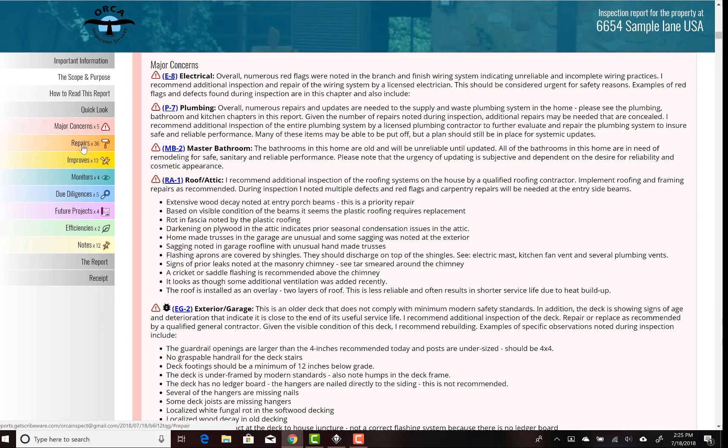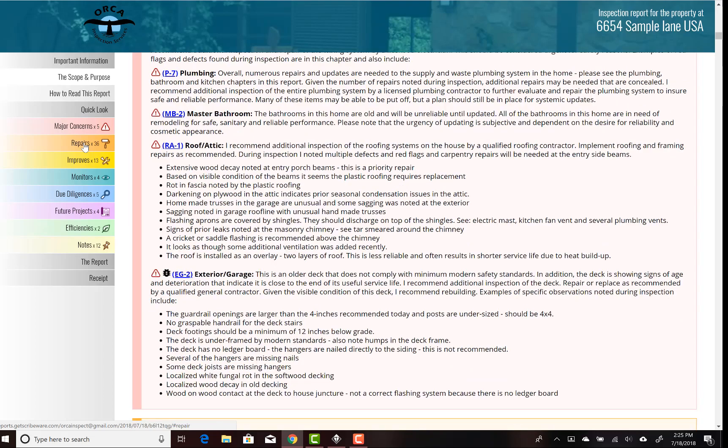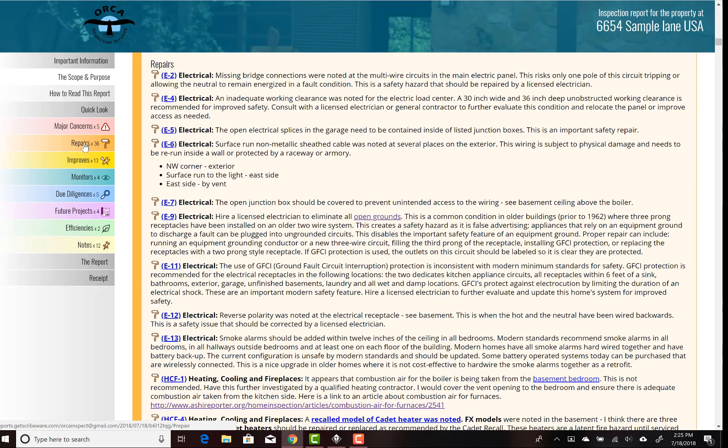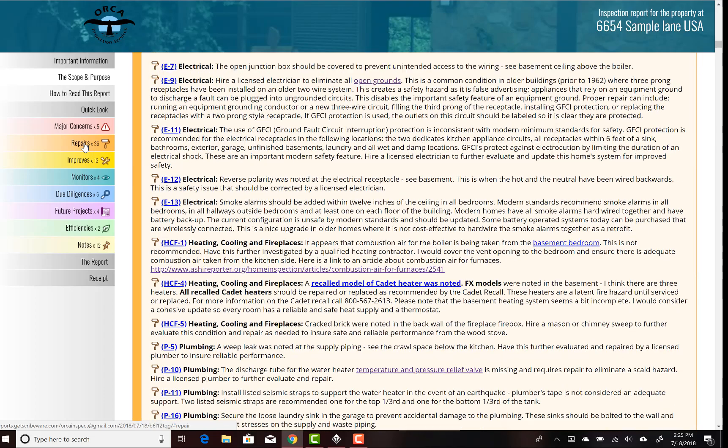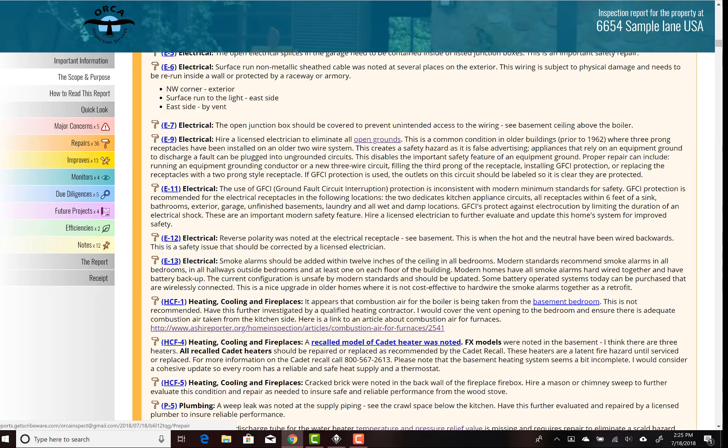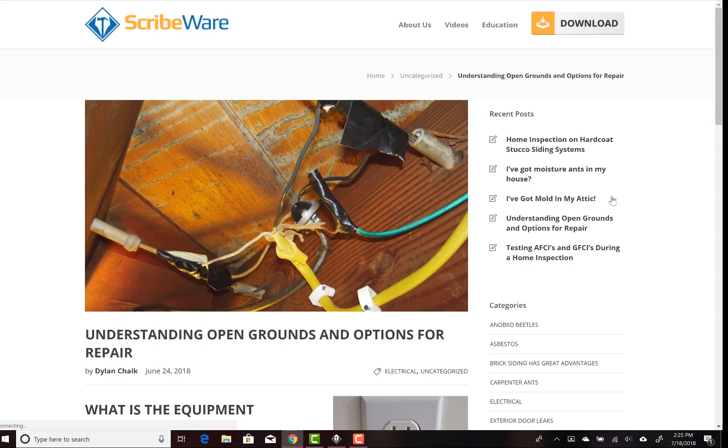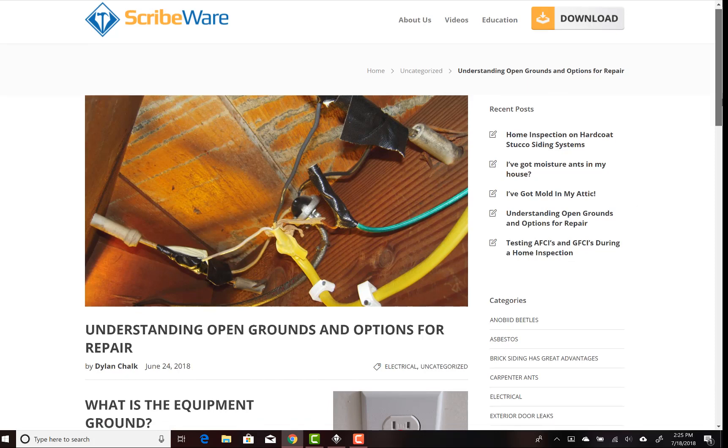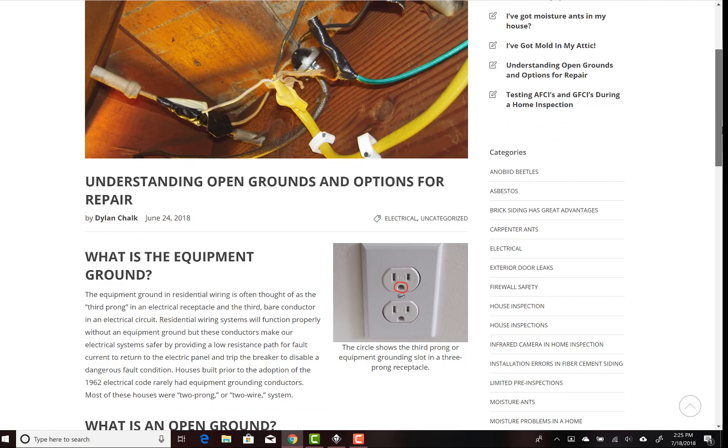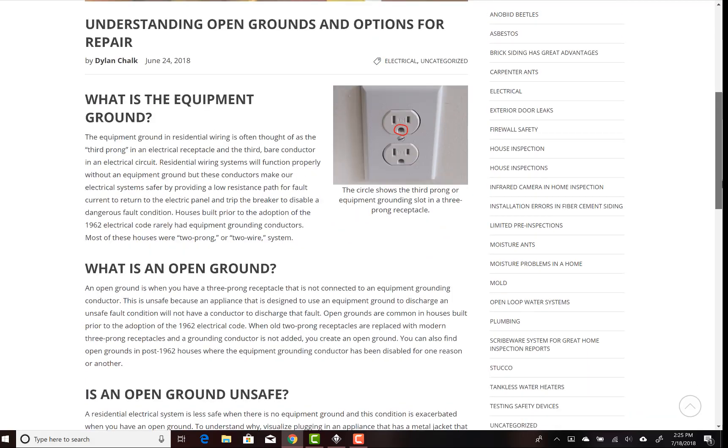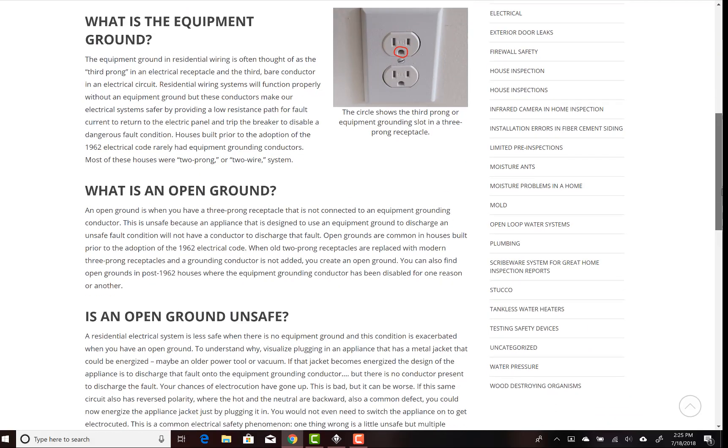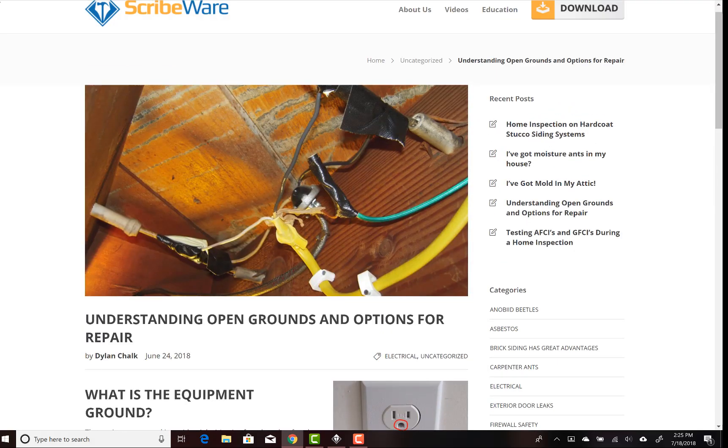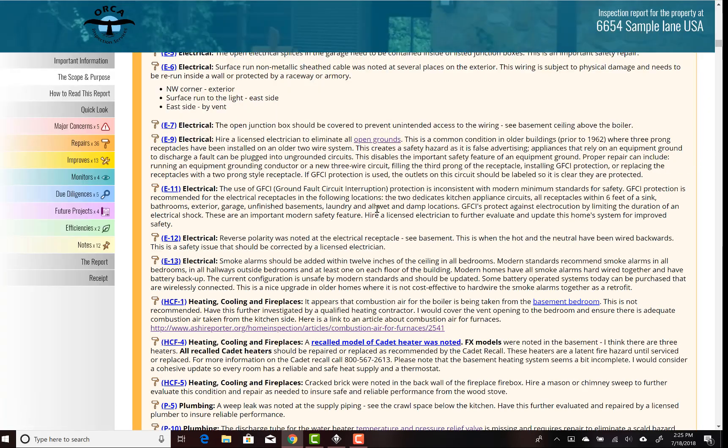We can go through our repair items. Here again, you'll see some items are linked to more information. We can click that link and there's a blog. Here's a Scribeware blog about understanding open grounds and options for repair. That's sort of a common thing that comes up, so it's a great way to have background information in the report when the client wants more information.